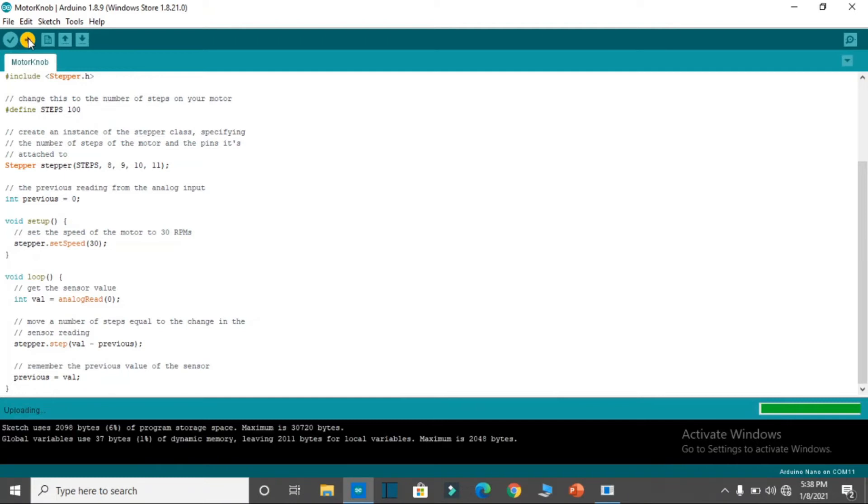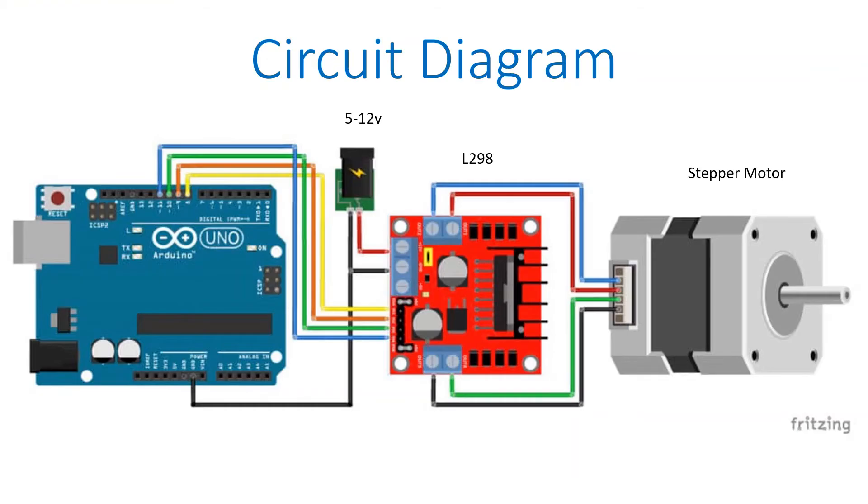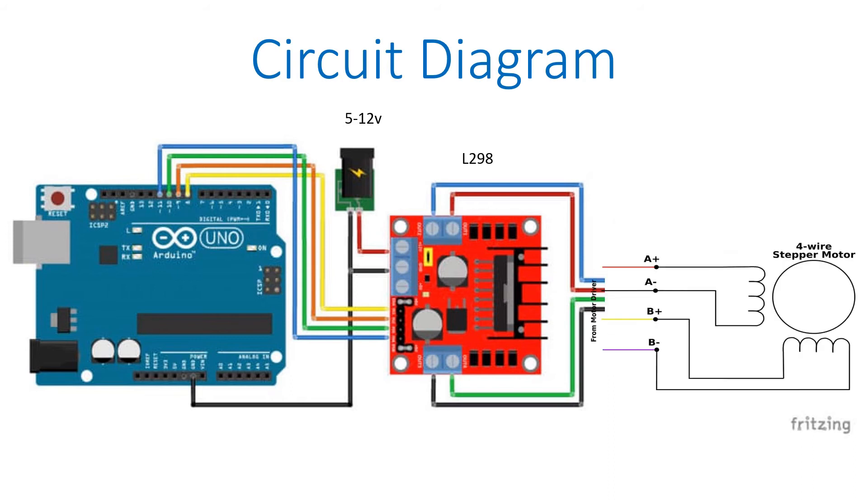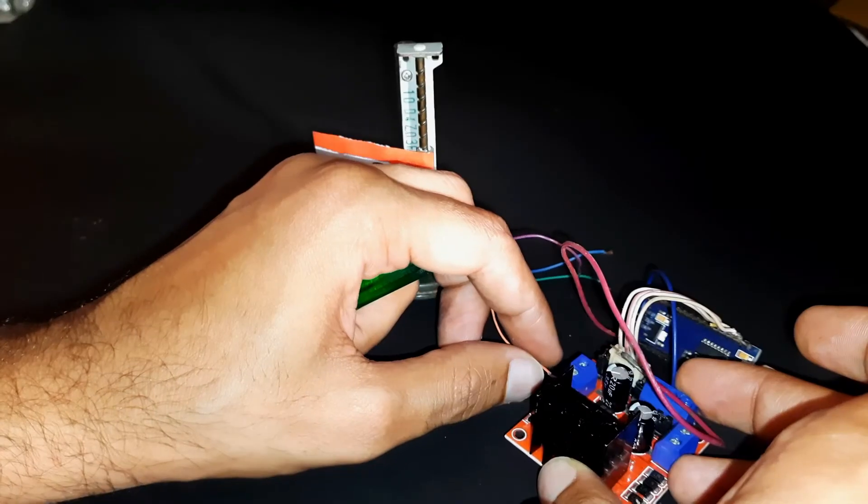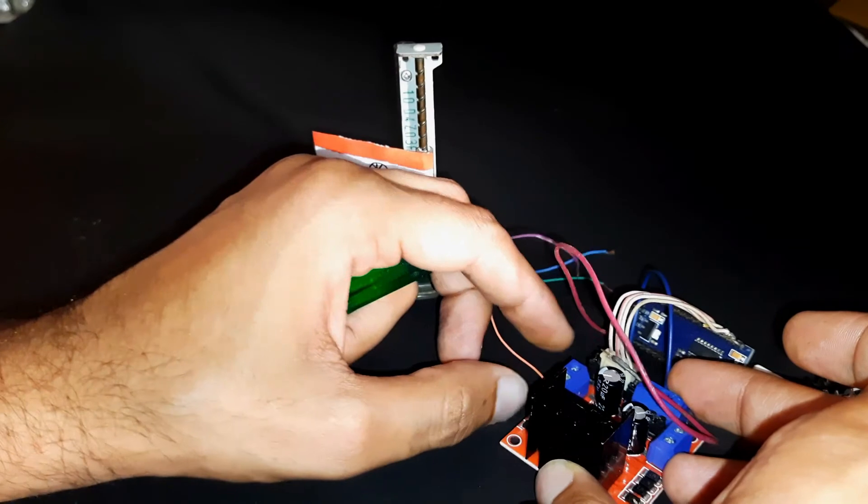After uploading the code, do the wiring work. It's quite simple. I have used the L298 motor driver. The digital pins 8, 9, 10, and 11 will be connected to the pins in the motor driver. The motor driver needs an external 5 to 12 volt power supply, and the four wires of the stepper motor will be connected to the two blue sockets on the motor driver.